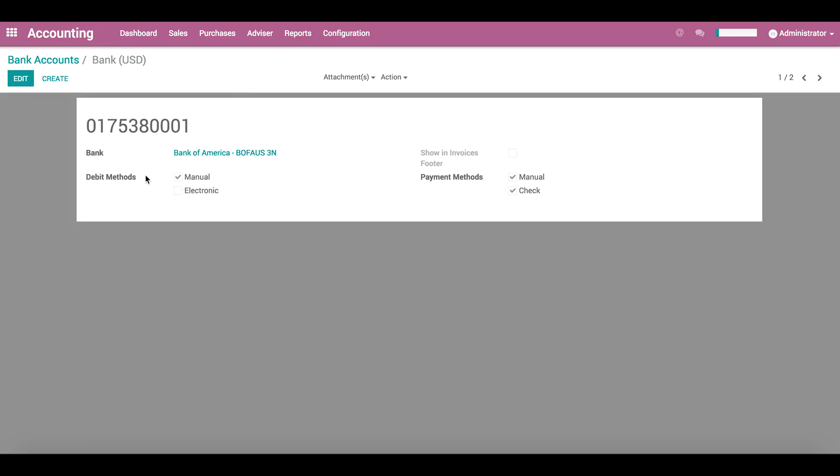From this menu, we can also determine the debit methods and payment methods that will be used. We will go over this in detail in the lesson on reconciliation.